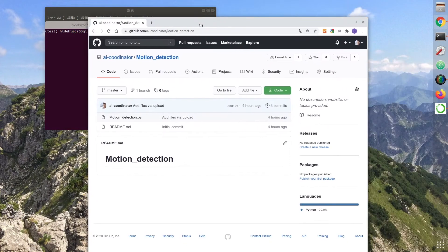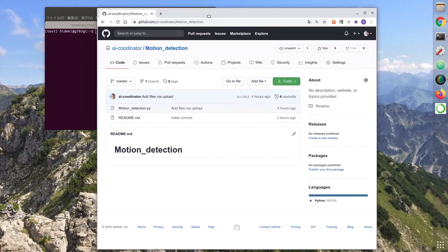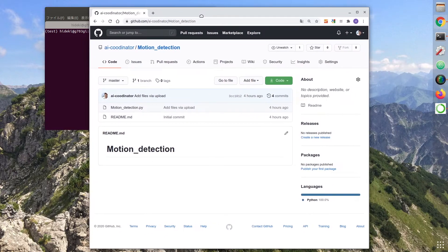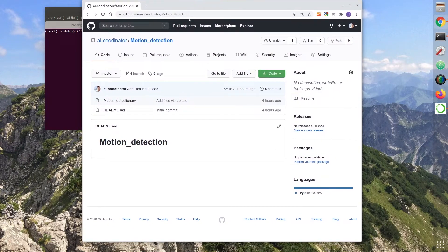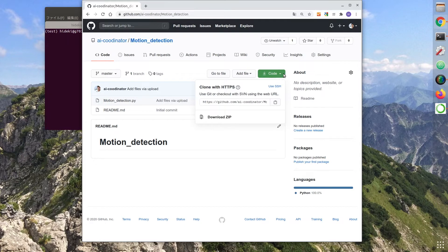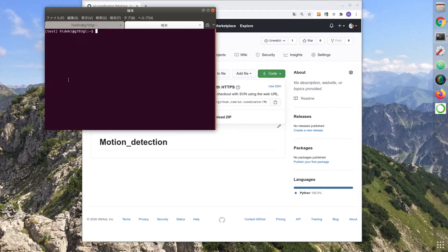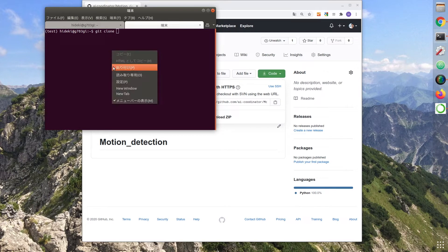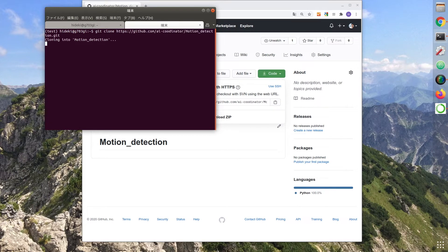Download the program from AI Coordinator's GitHub. The URL is in the comment section of this video. After downloading the program, move it to the directory.